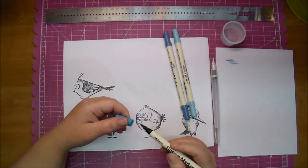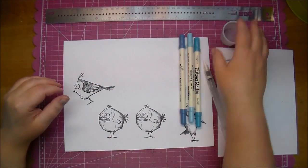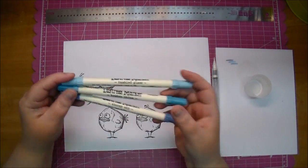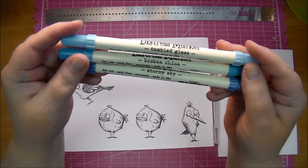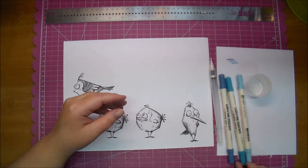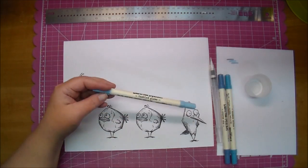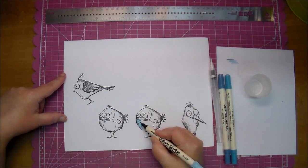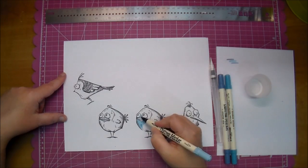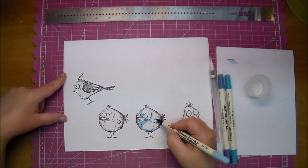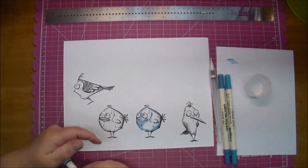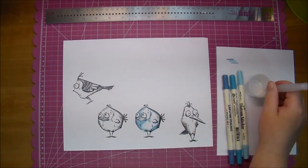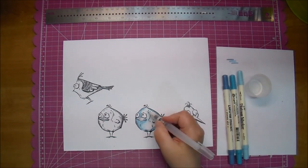I'm just going through and picking out some blues. I know that I wanted one of the birds to be different colors of blues. I'm using Tumbled Glass, Broken China, and Stormy Sky. I will have all the colors listed on the blog post at Cut at Home, so I hope you stop by and check that out, along with all the products used in today's project. I'm just going to go through and color these up, and I will be back.